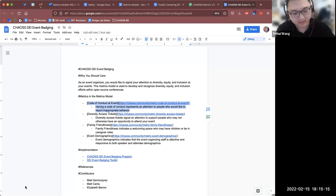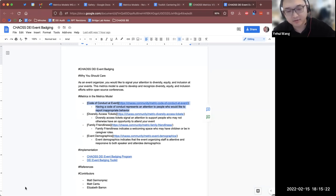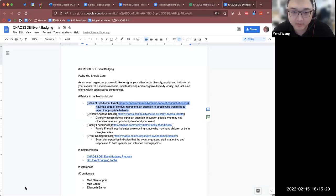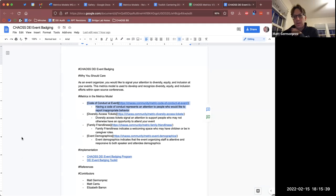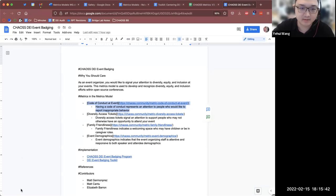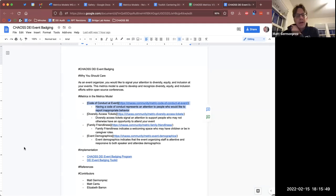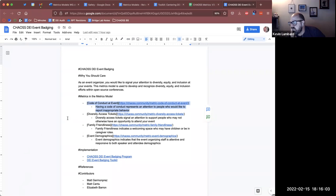I think we don't have to rush this. As Matt mentioned, we can move step by step — first we introduce this toolkit for each of the single metrics model, and then we'll see if we need a score or number to represent the final result. For now the checklist in the DEI event badging metrics model is good enough. Some toolkits may be more appropriate for scoring and some less, and we could make that determination later.